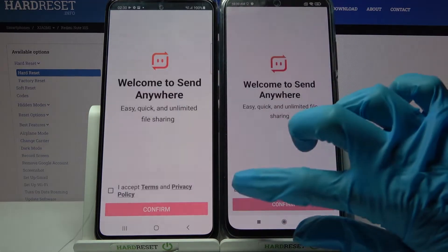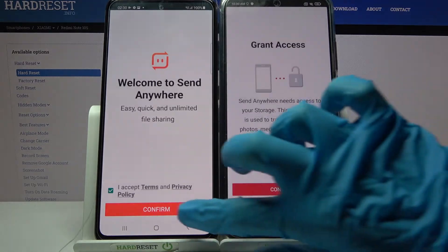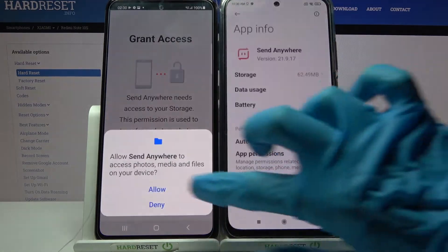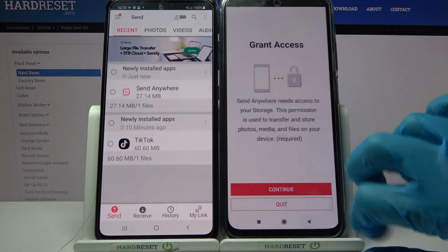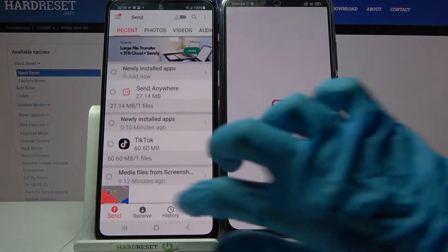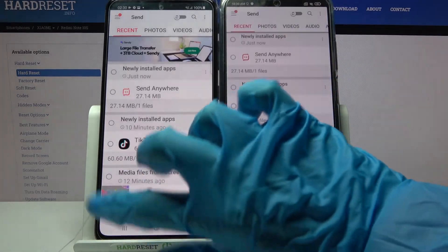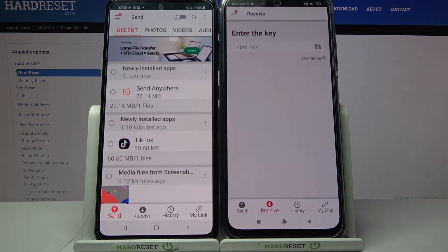Now select 'I accept', choose confirm, continue and allow. After that go with Send on the Android device and Receive on Xiaomi.